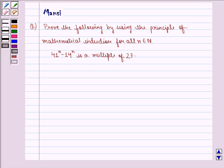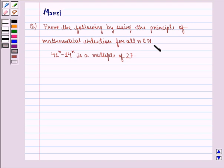Hi children, my name is Mansi and I am going to help you solve the following question. The question says: prove the following by using the principle of mathematical induction for all n belonging to natural numbers — 41 raised to power n minus 14 raised to power n is a multiple of 27.